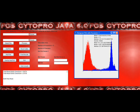FCS Cytopro Java 6.0. Script 2007 by D. Konecki, all rights reserved.